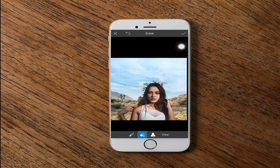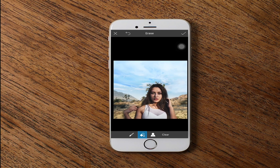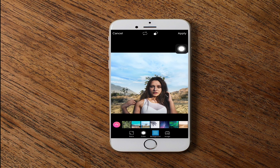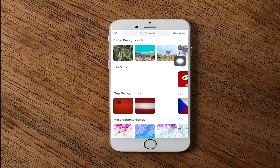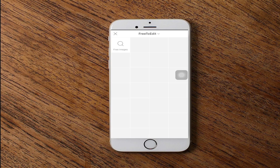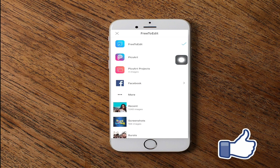This app is amazing. If you are not satisfied with the background, you can choose another one. Press on this button, then press on images, then press on this one and go to free to edit.